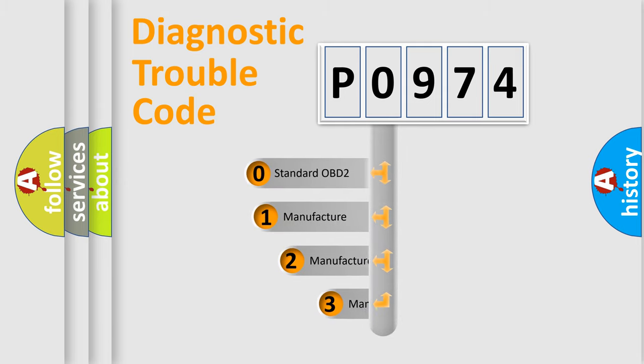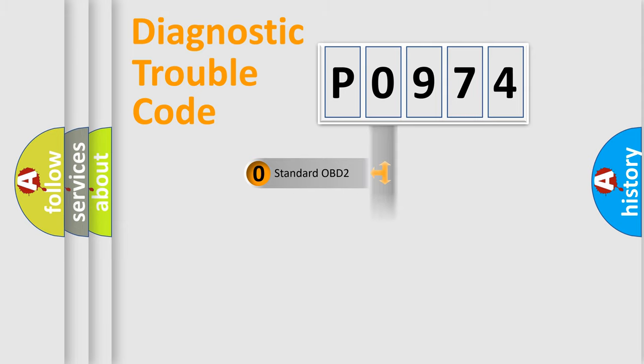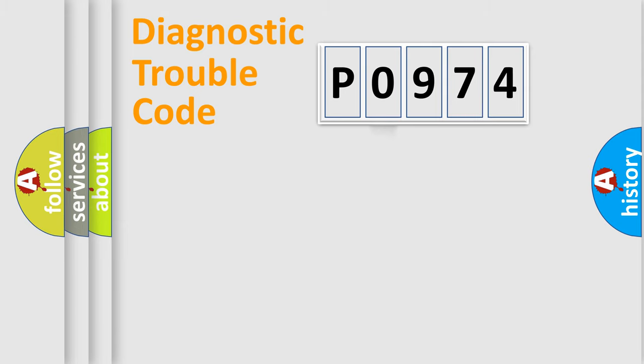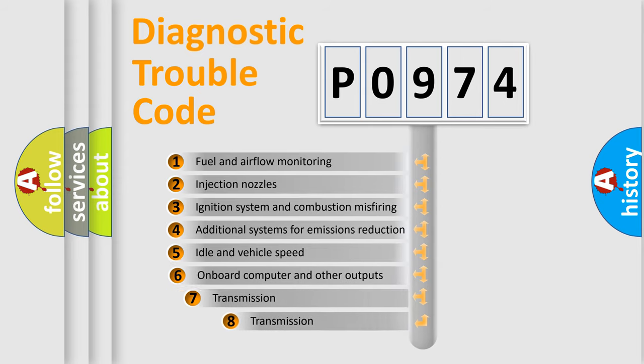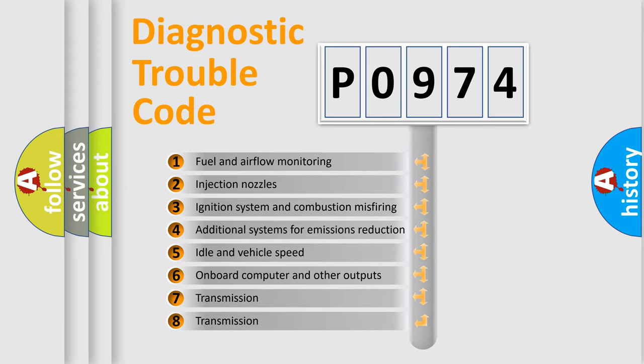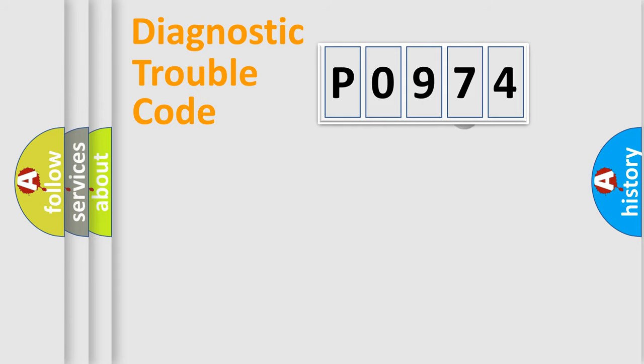If the second character is expressed as zero, it is a standardized error. In the case of numbers 1, 2, or 3, it is a manufacturer-specific error. The third character specifies a subset of errors. The distribution shown is valid only for the standardized DTC code.